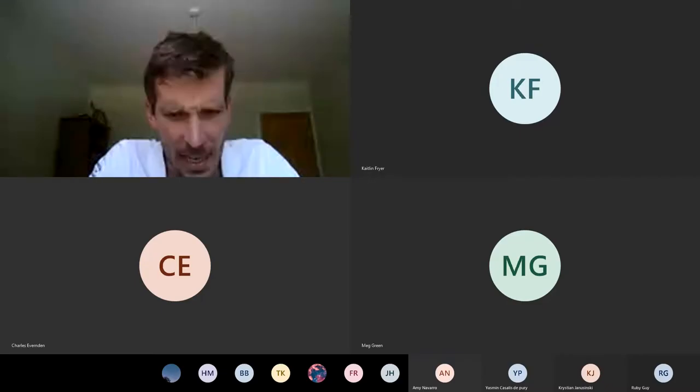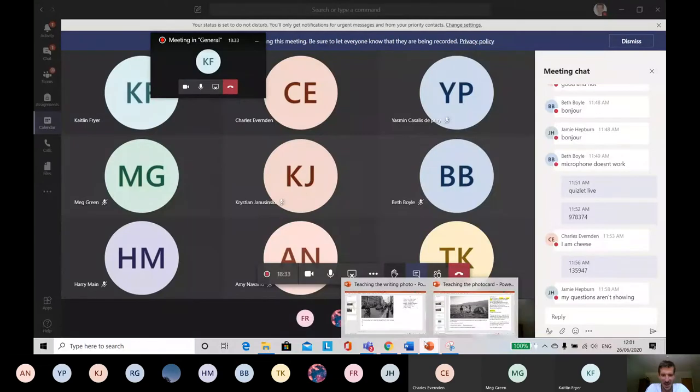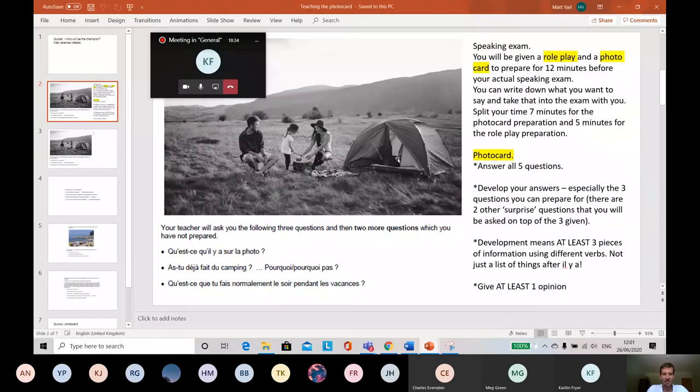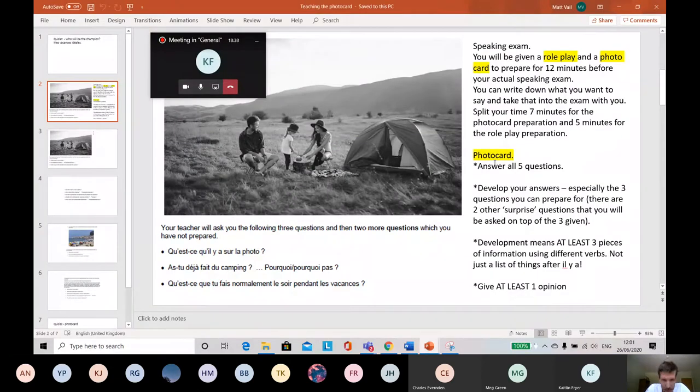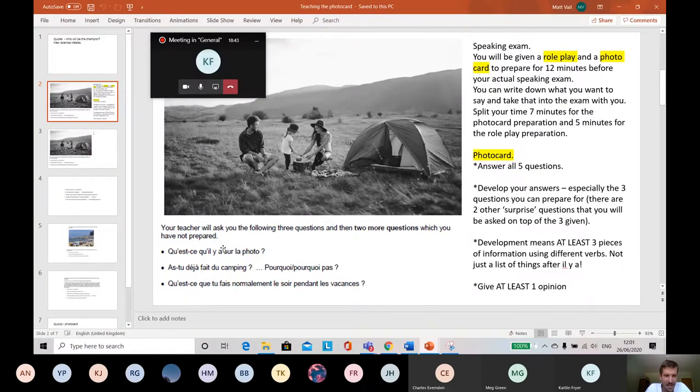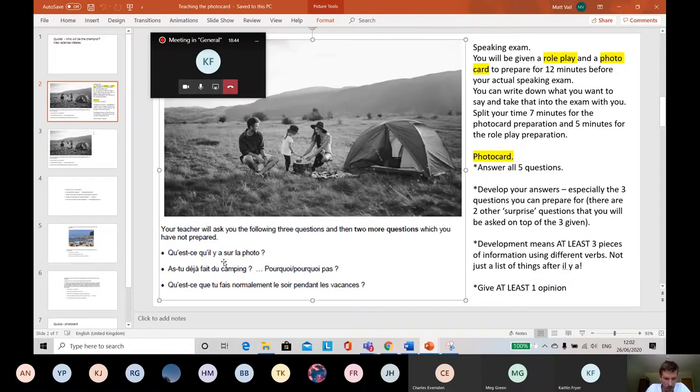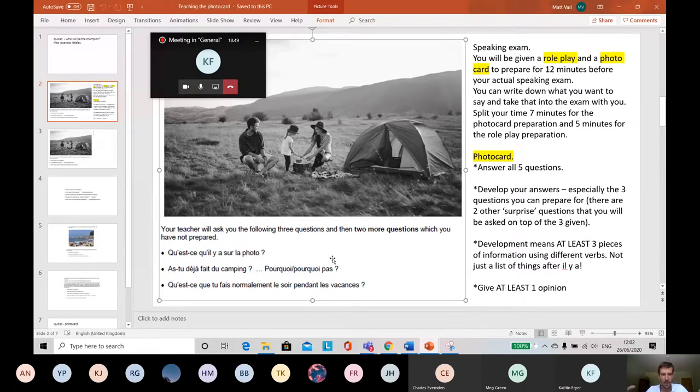I always forget to record. Right, now it's recording. So this is the photo card that it looks like in the speaking exam. On the photo card there's a photo, obviously, and then there's three questions you can see. And the first question is always the same for every single photo, no matter what's in the photo.